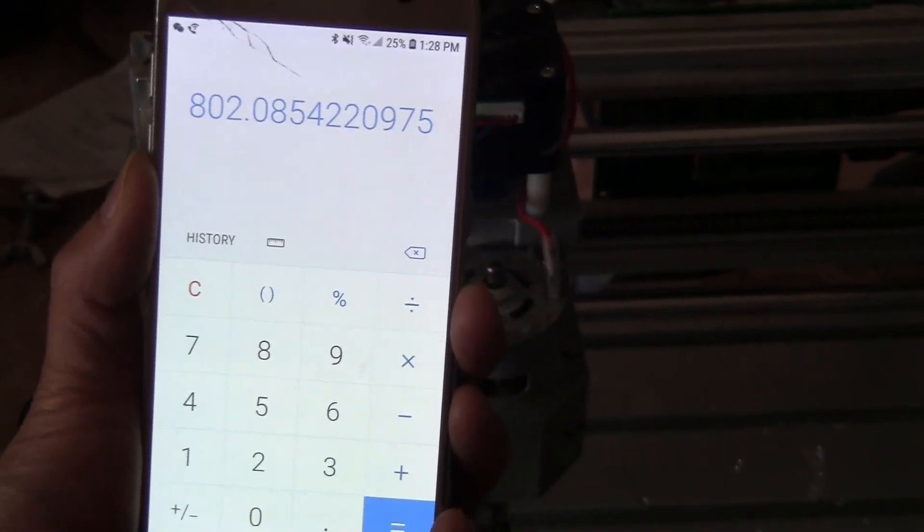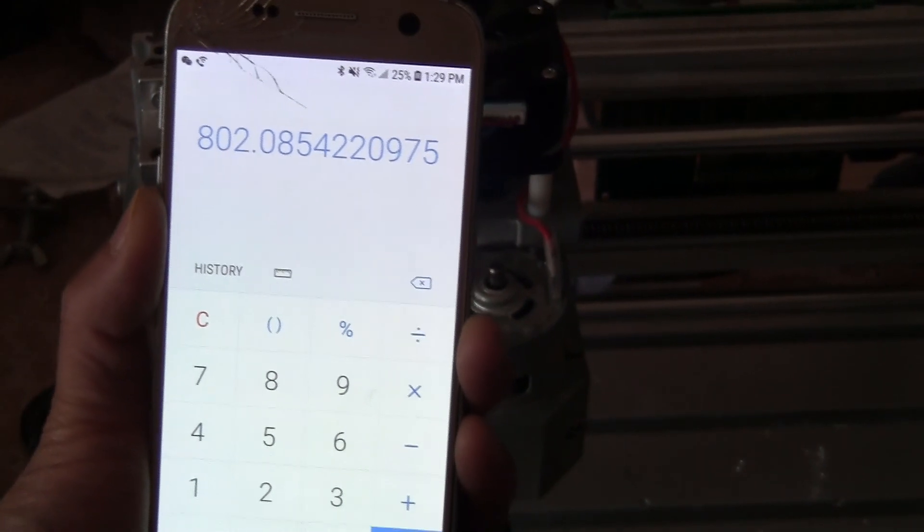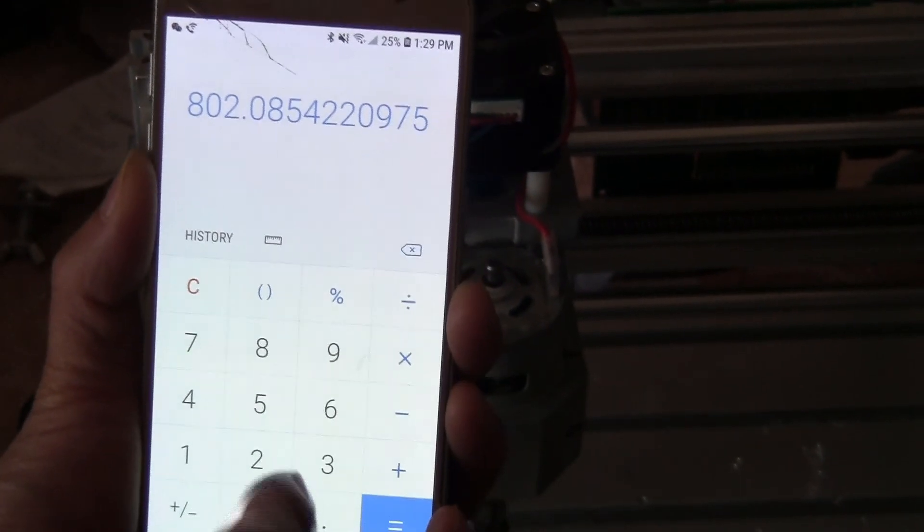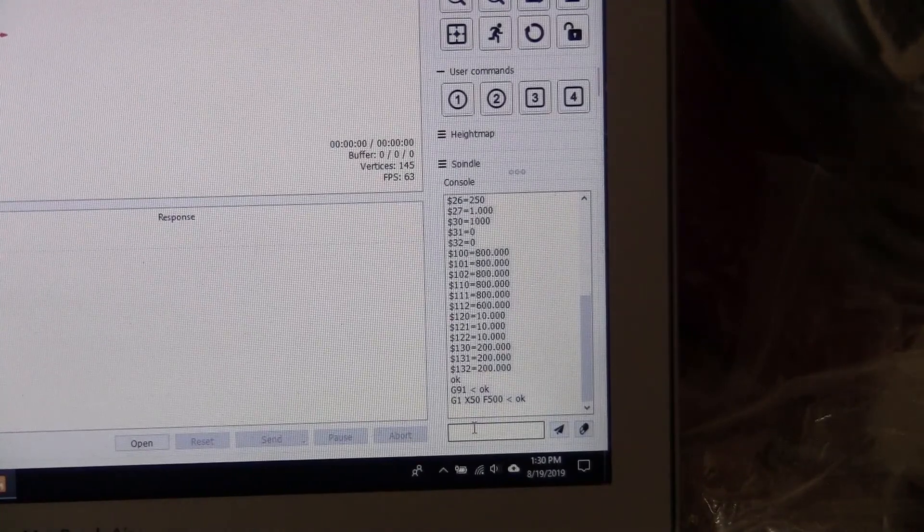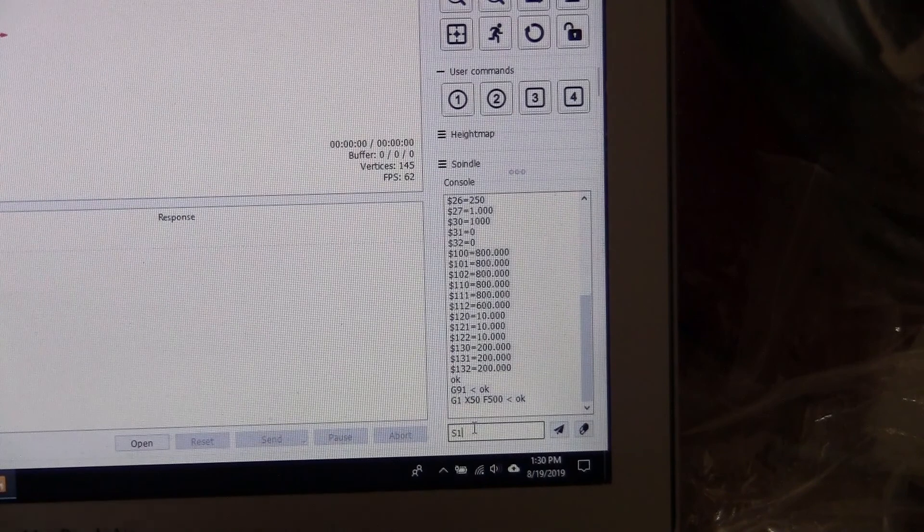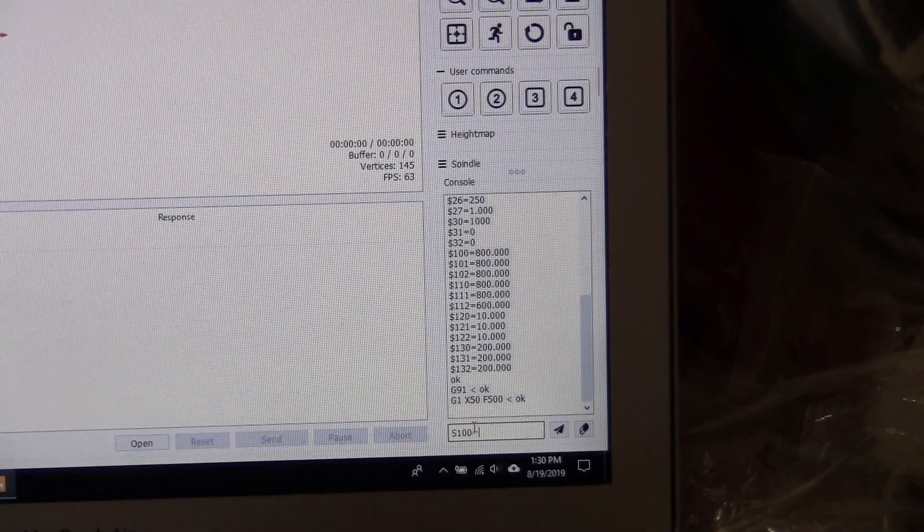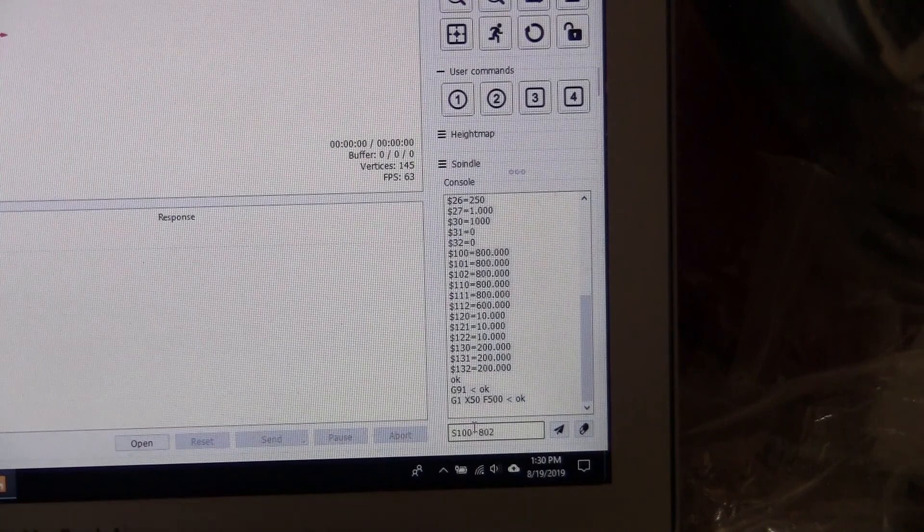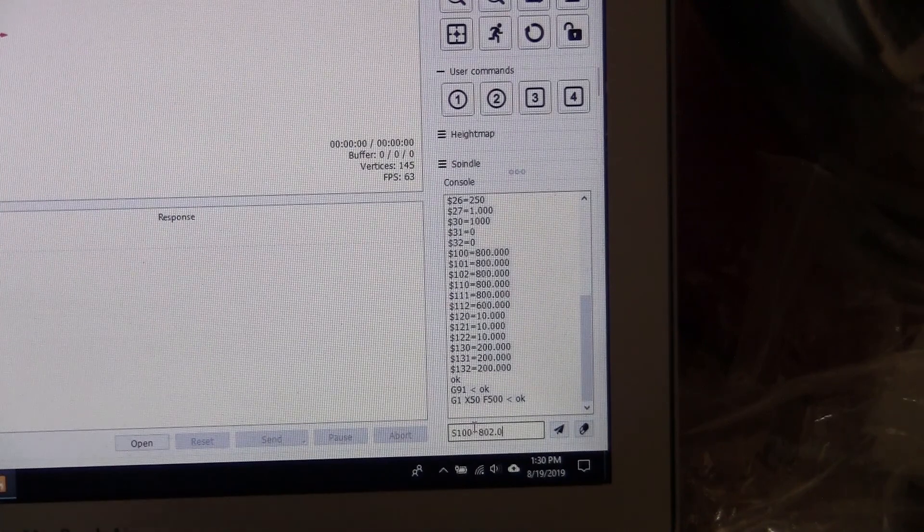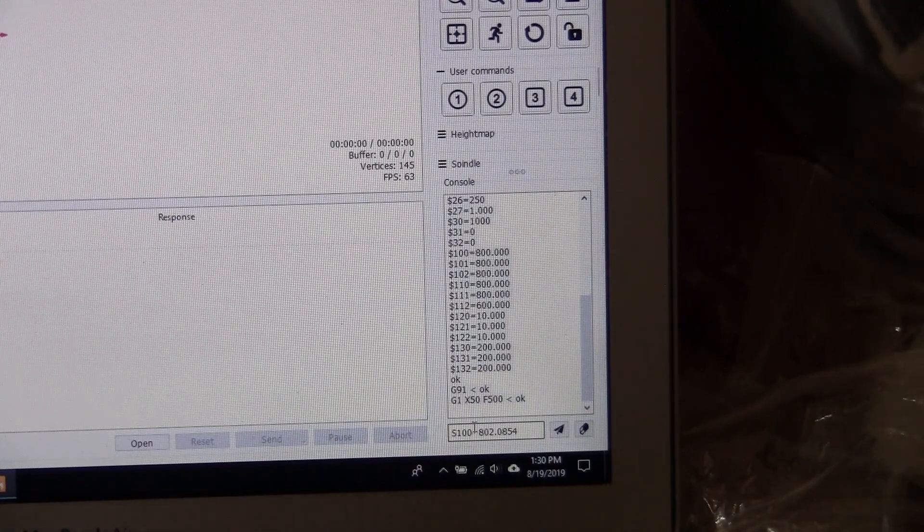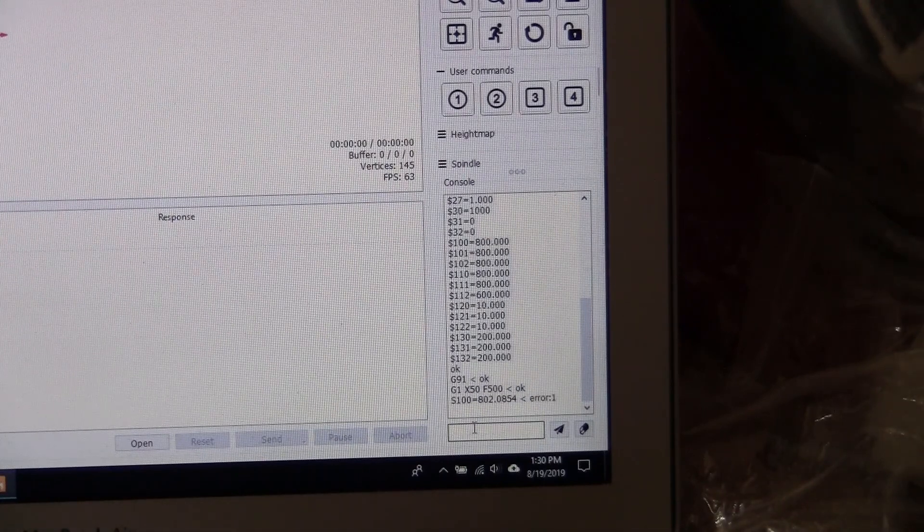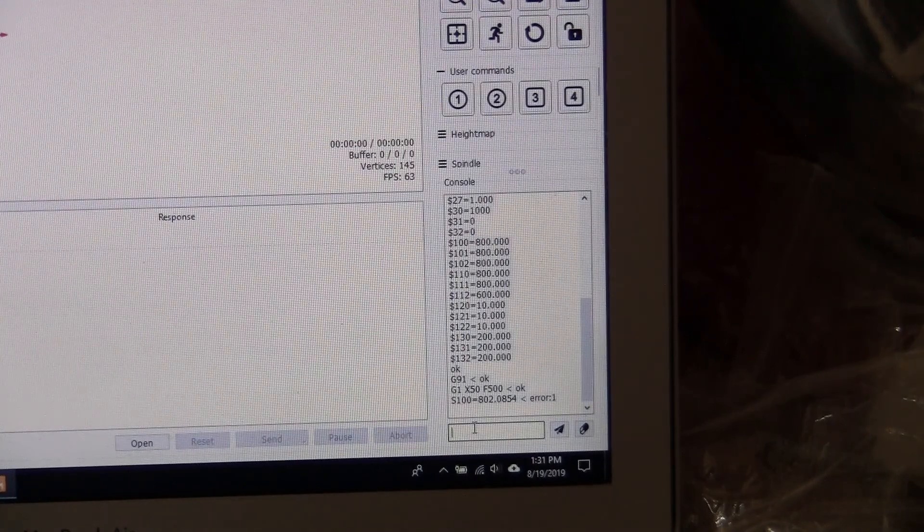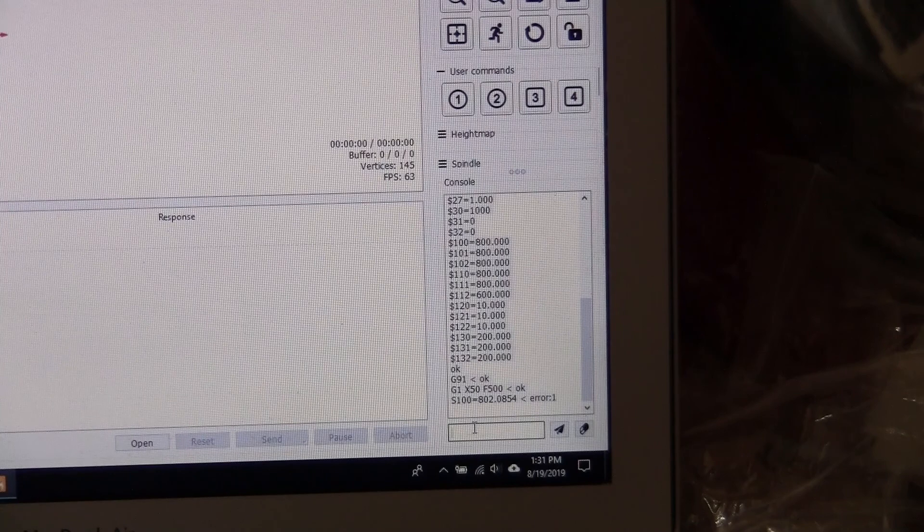Let me show you how to do that. Here on the computer side, you enter the new number. $100 is for the X-axis: 802.085. Let me check this number.